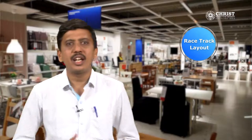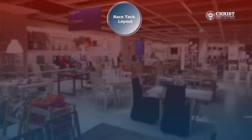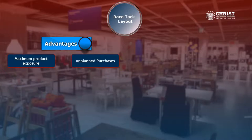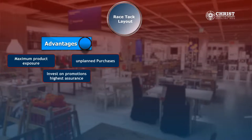Now let us discuss about the advantages and disadvantages of a racetrack layout. The advantages of a racetrack layout are maximum product exposure, more impulse buying which is unplanned purchases, invest on promotions, and highest assurance that the customers will look at products without any choice.